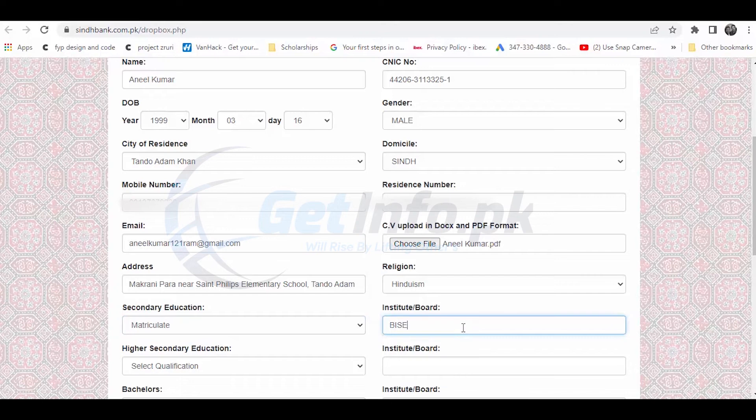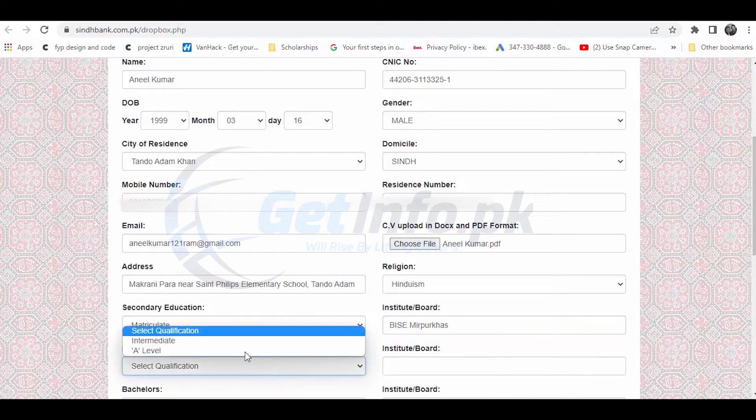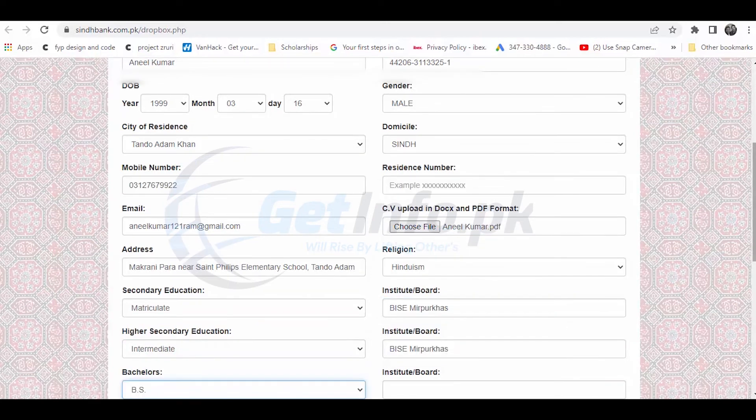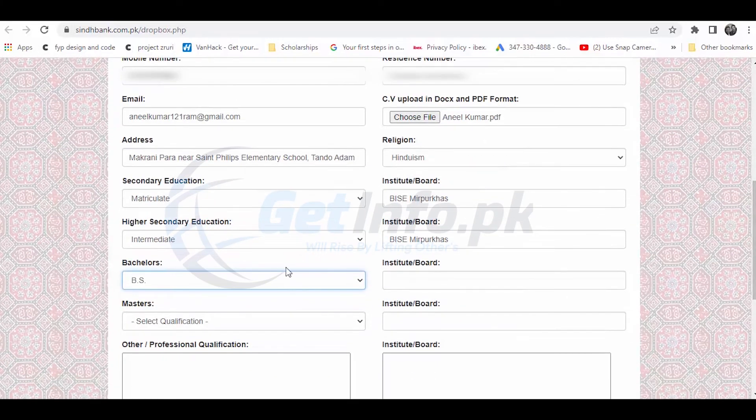For higher secondary education, enter your intermediate level college information and the year you passed.